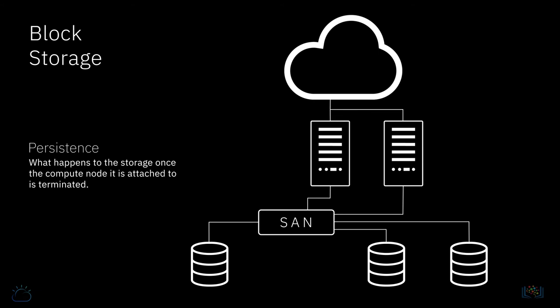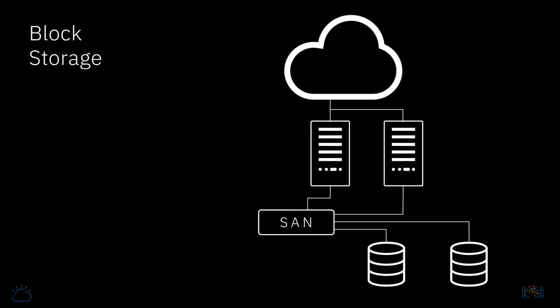You can also in some cases set the storage so that it is automatically deleted with the compute node that it is mounted onto. In this case, as we know, it becomes ephemeral storage. Here you will also stop paying for the storage, but you will lose any data unless it is backed up somewhere.